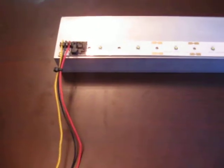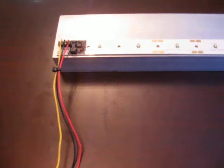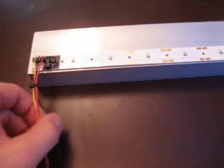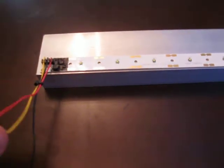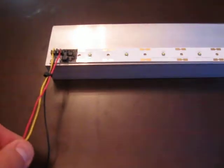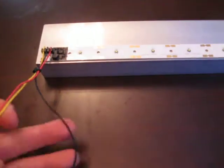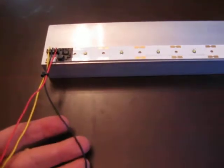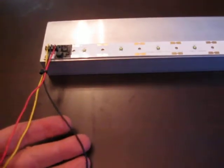So if you want to set it up to where there is no dimming, that's just on 100% all the time, the yellow and blue wires will both go to the positive, and the ground will go to the black wire.